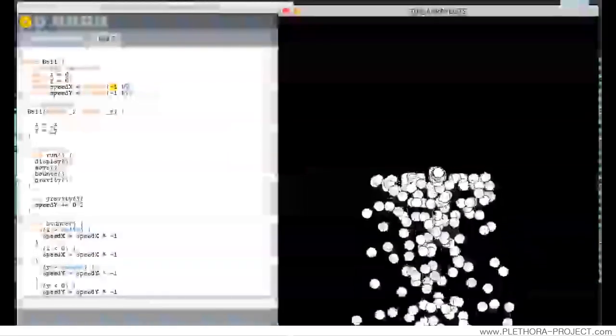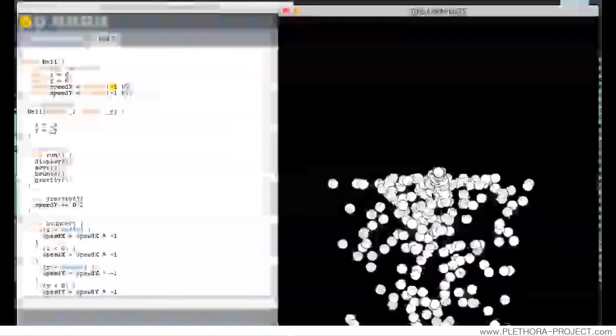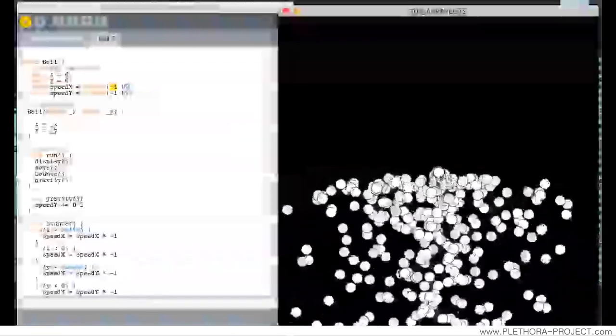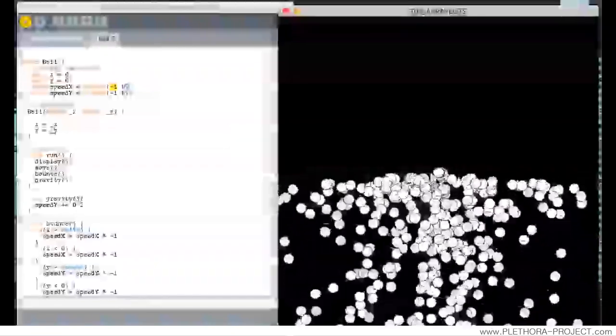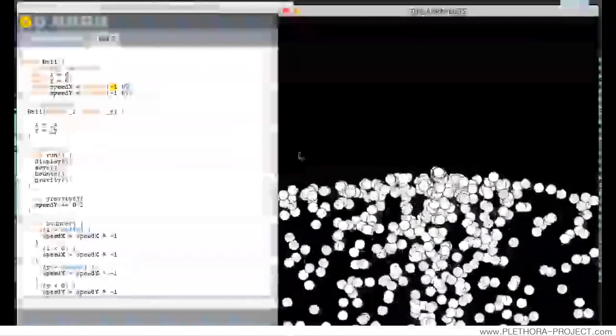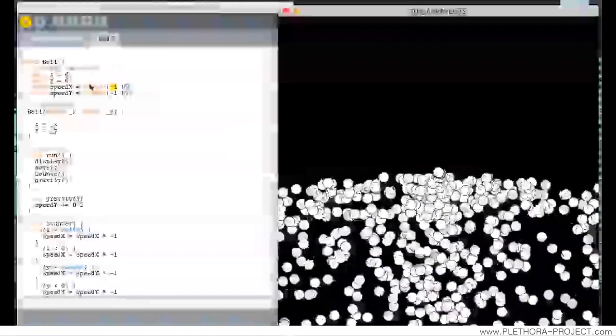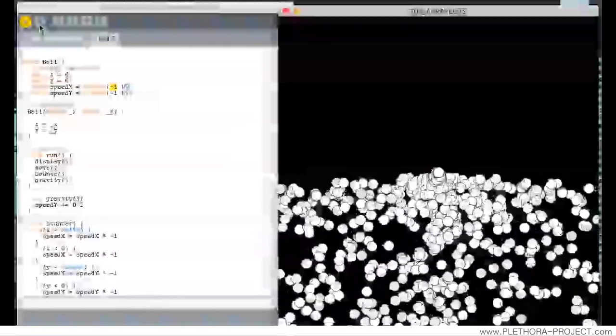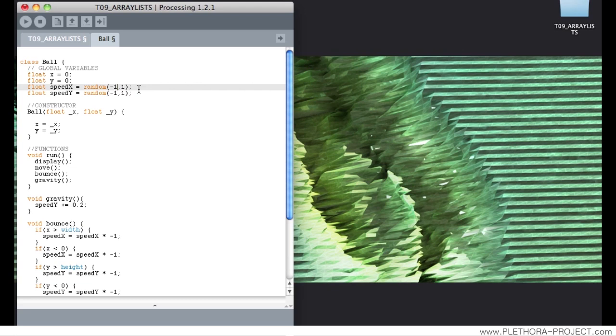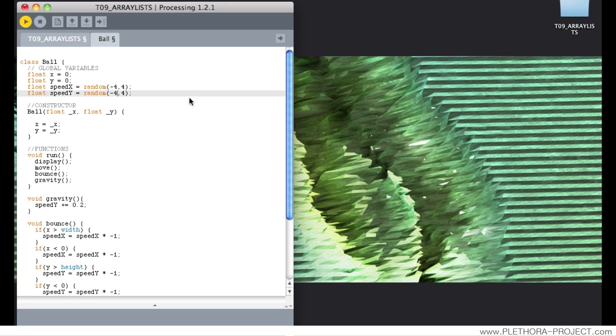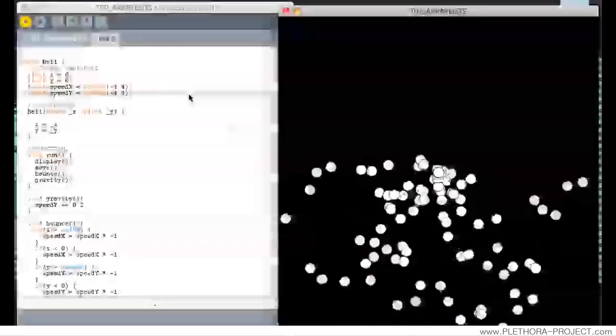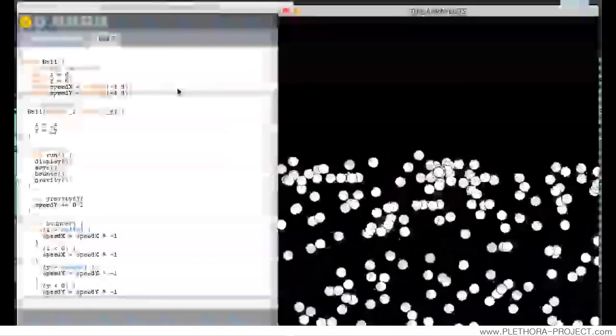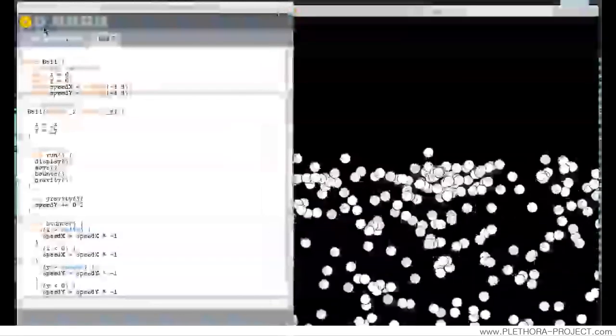So in this case, we're generating all these balls are starting with random velocity. We can increase the speed to something like 4. And we can see how this will change our system. Again, I will leave it in something like maybe 2.